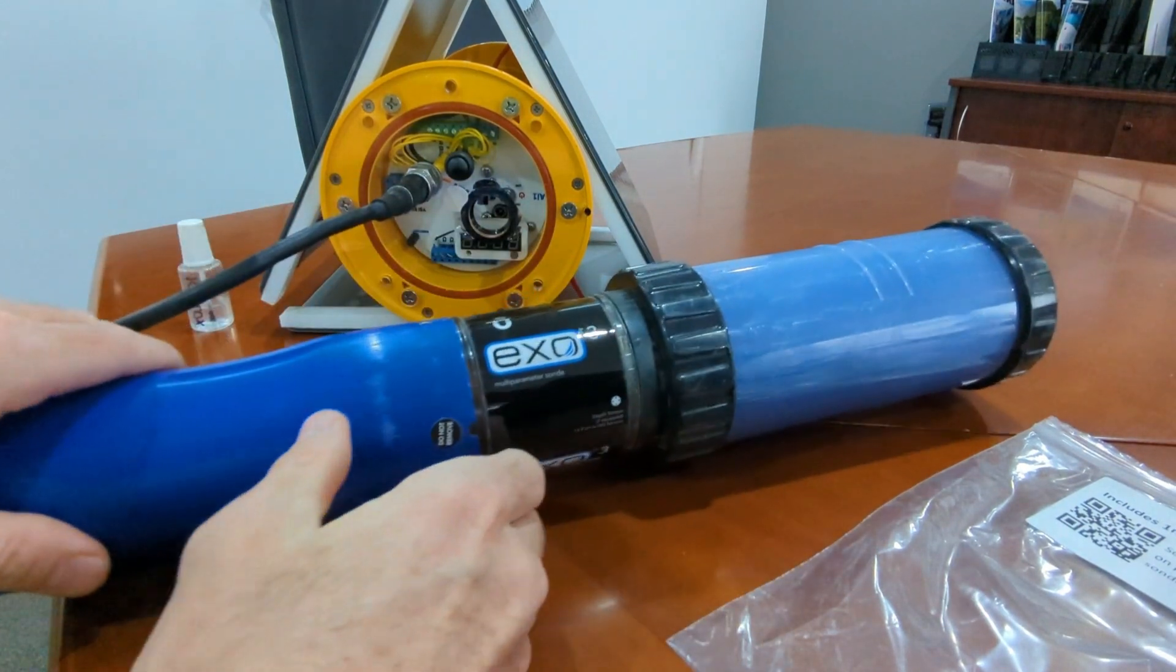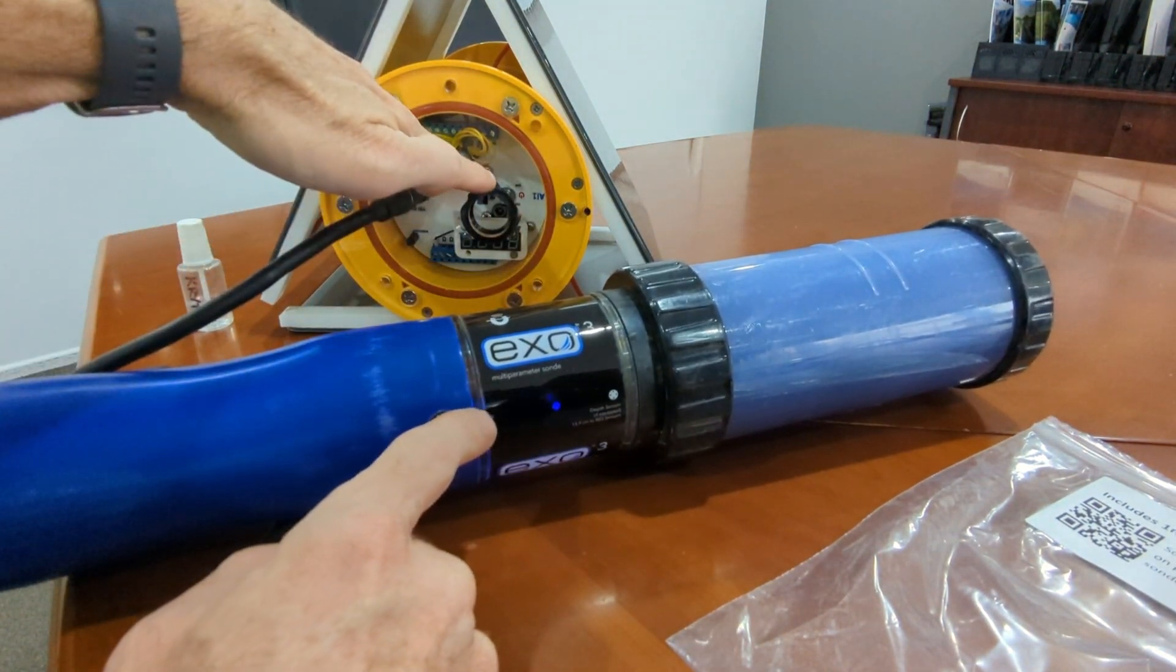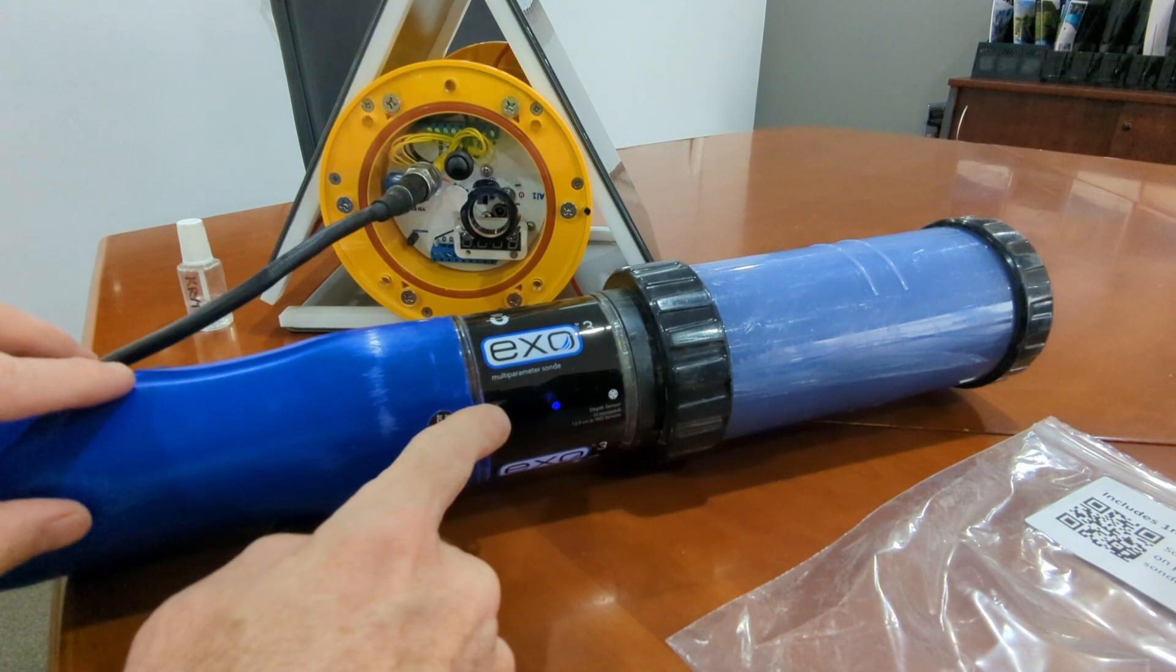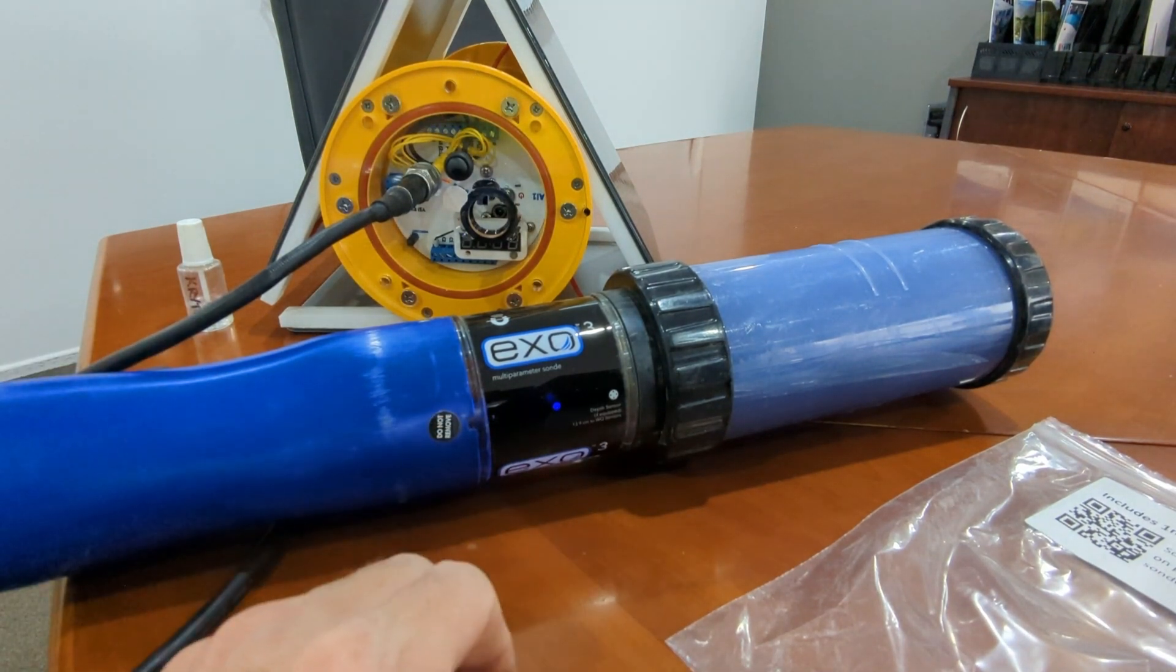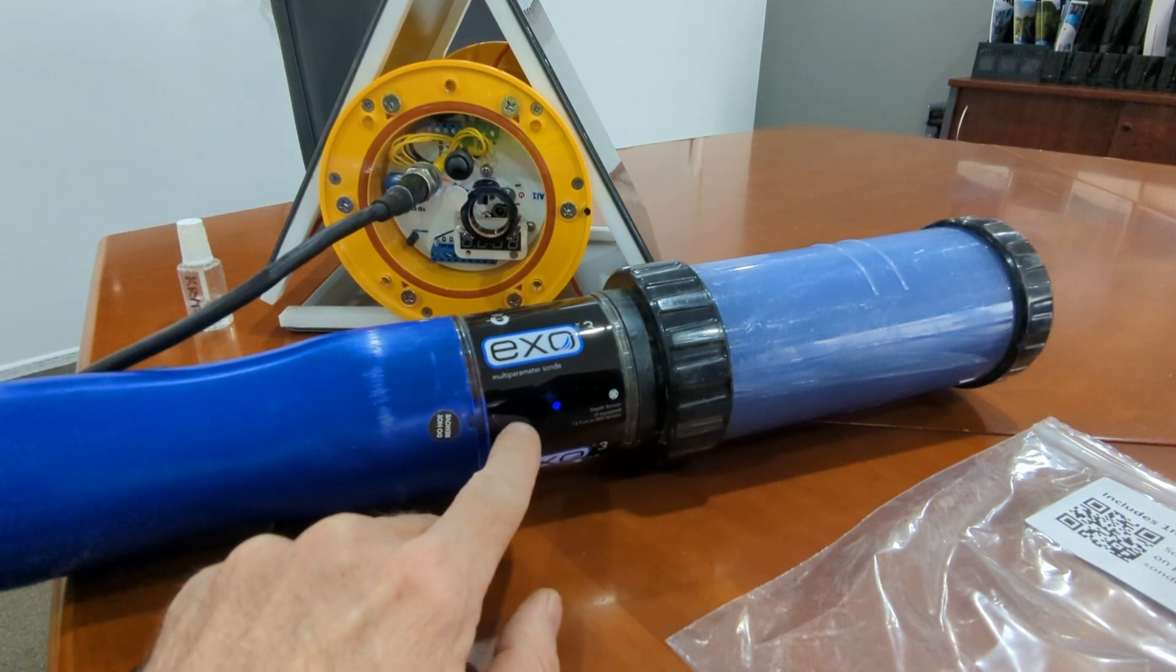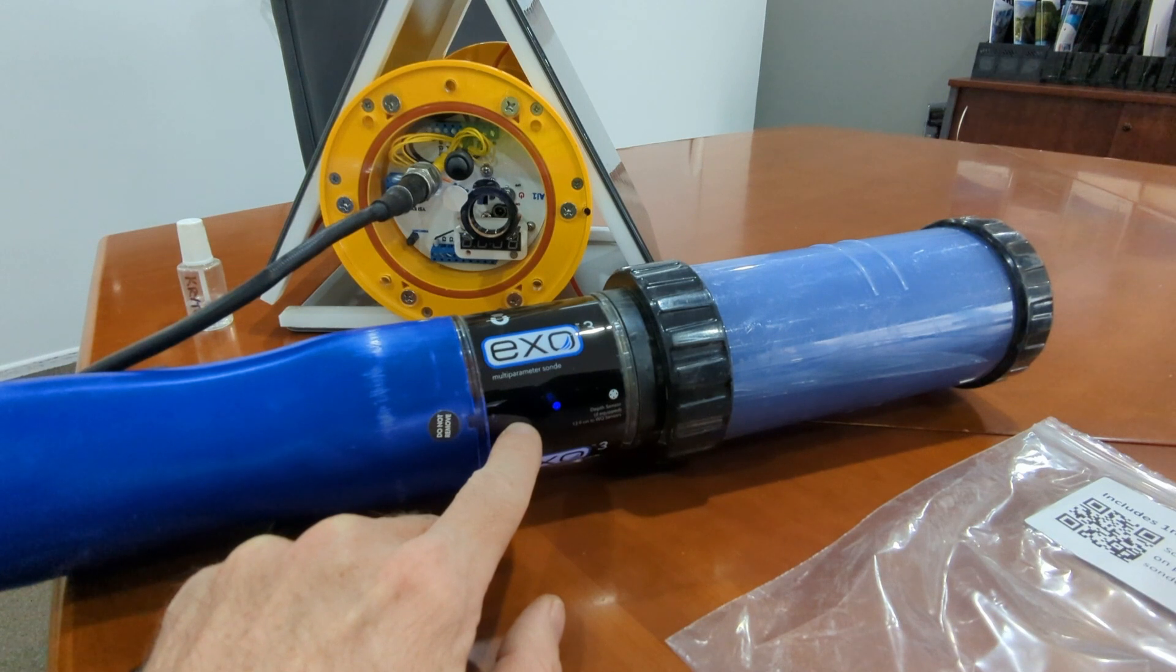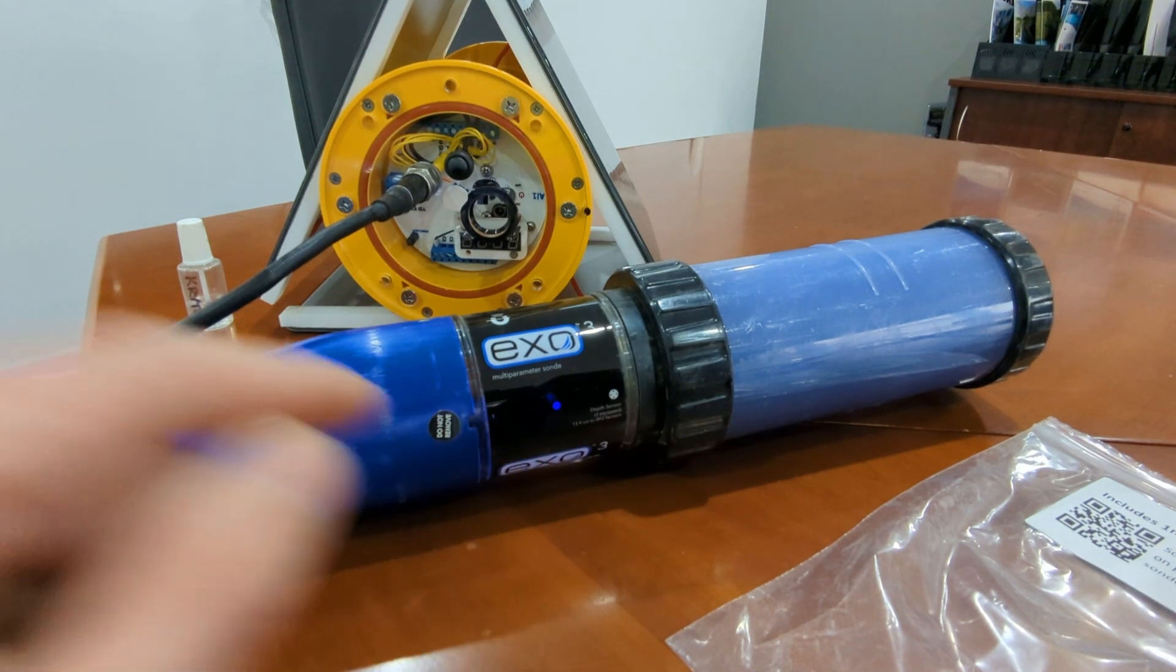Once we do that, assuming the AI-1 is turned on, you will see the LEDs start to light up on the EXO sonde. Once you see the LEDs, you know that you have power to the sonde and you can then use the EXO core software to configure the sensor.